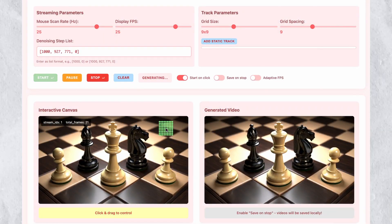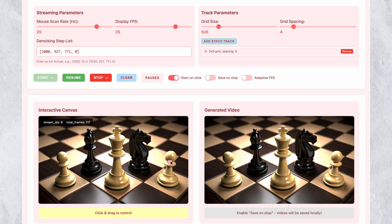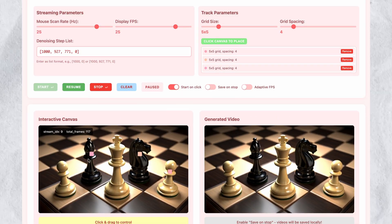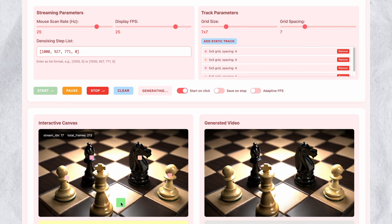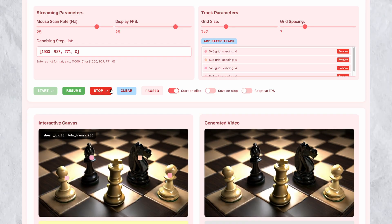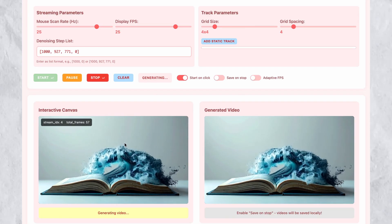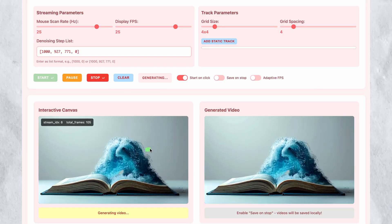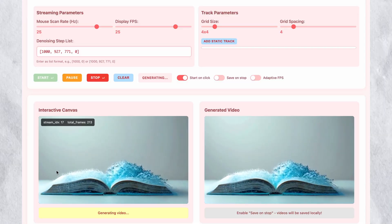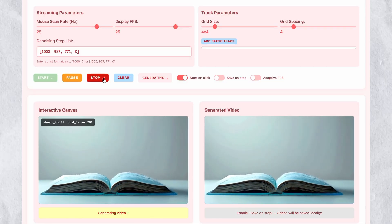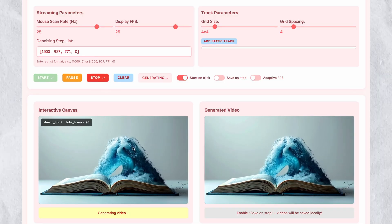The core innovation involves direct manipulation of video elements through mouse interaction. You generate an initial video scene, then control object motion by dragging your cursor across the canvas. The video responds immediately, adjusting the movement of elements to match your mouse trajectory. For example, when controlling ocean waves, dragging your mouse creates wave motion that follows your cursor path, rendering in real-time with minimal noticeable delay. This creates an intuitive interface where you directly manipulate video content rather than describing changes through text prompts.